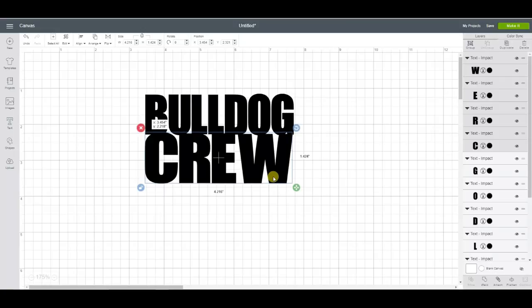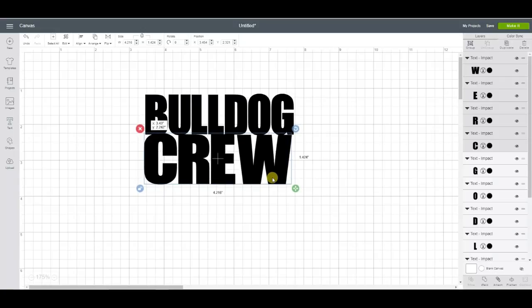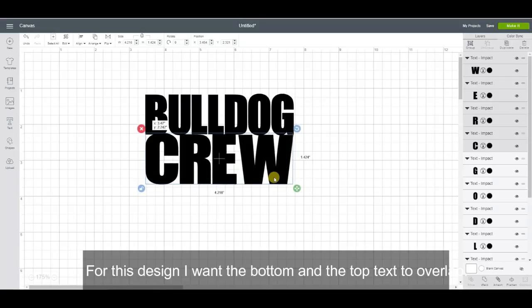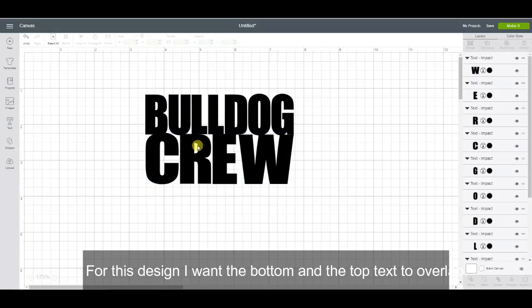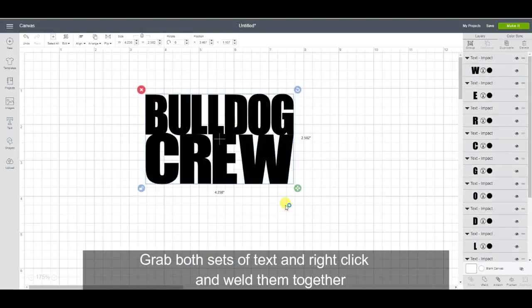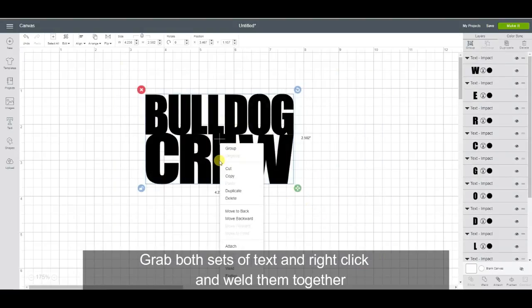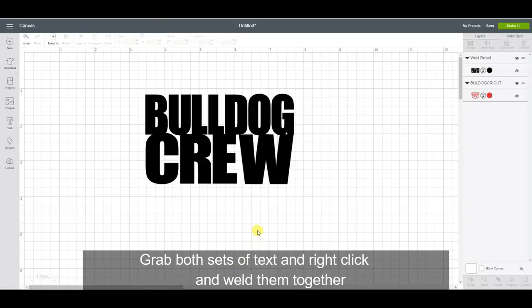Now for this one, I like it for the bottom and the top to connect so it's all one image. If we highlight these and then weld it together, so it's one cut image, it won't overlap each other.